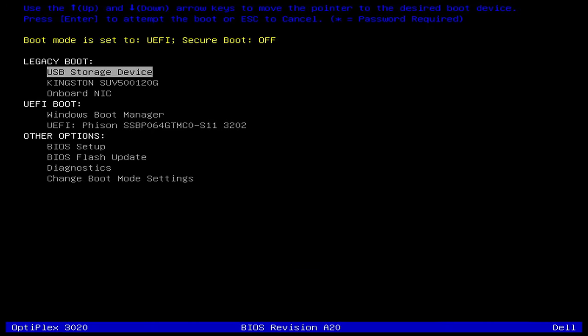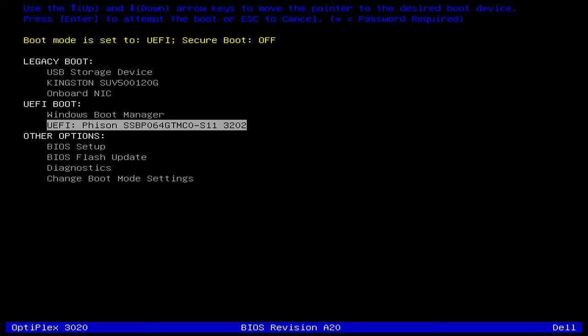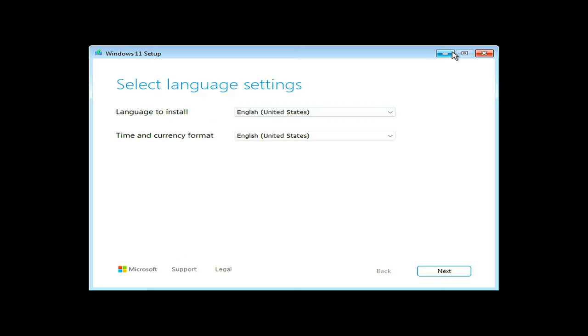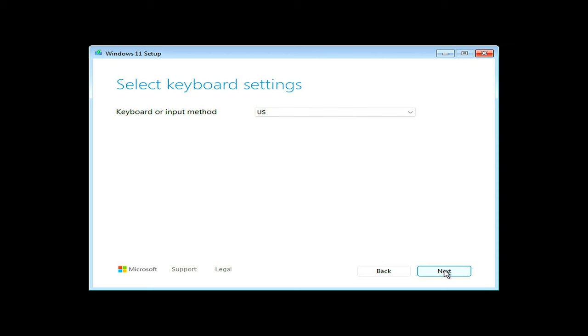I have already prepared my Windows USB, which I will use for booting this PC. Boot normally as you would have done with any other version of Windows. The configuration screen where we customized the setup has been redesigned. Click next to continue.